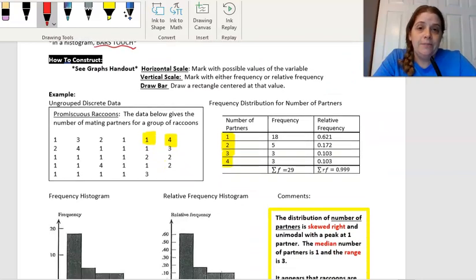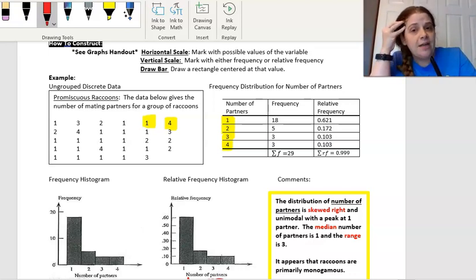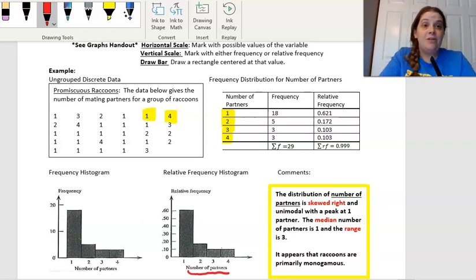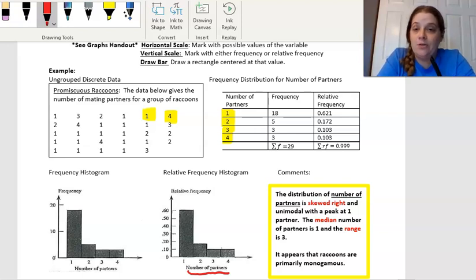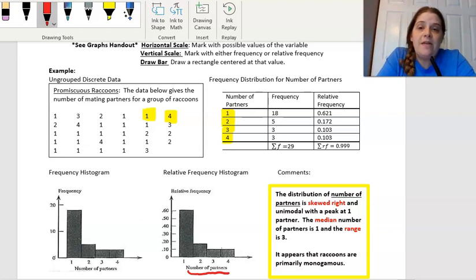To construct a histogram, on your horizontal scale — depending on your data — if you've got discrete data or counts, a lot of times you will literally just have the possible values of the variable, including any you might be missing, from the minimum to the maximum. Here's a problem about promiscuous raccoons: the data gives the number of mating partners for a group of raccoons. We would start off with the lowest value and the highest value, and you'd want to include all the values between one, two, three, and four, then count how many there are of each.